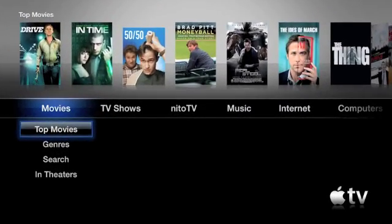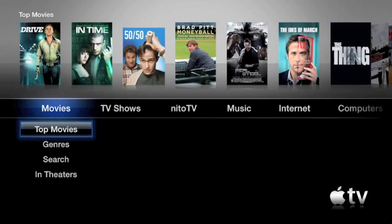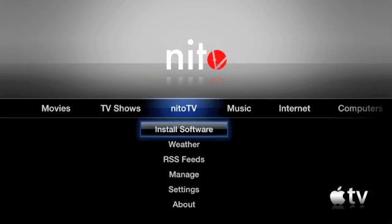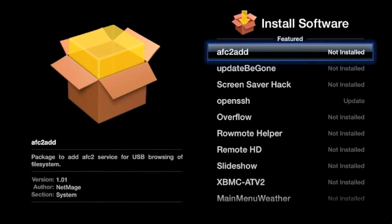Alright, so now that we have Neato TV, you should see it in the main menu of your Apple TV. And if we go to it and go to install software, then you can install software.